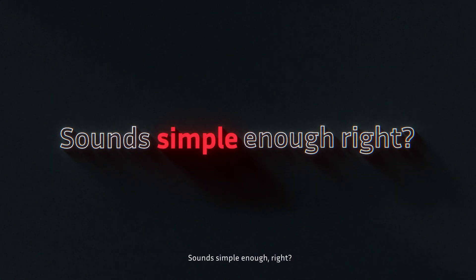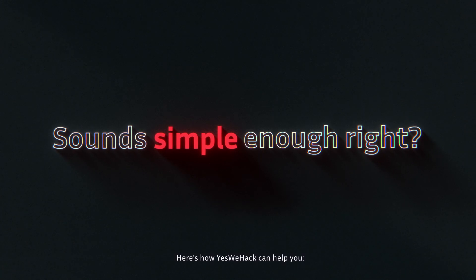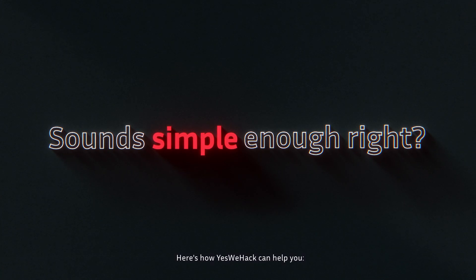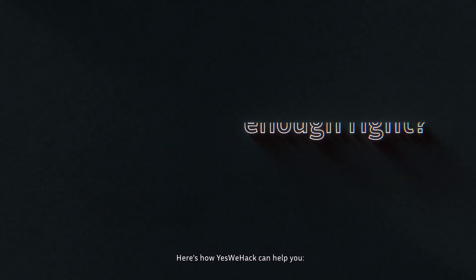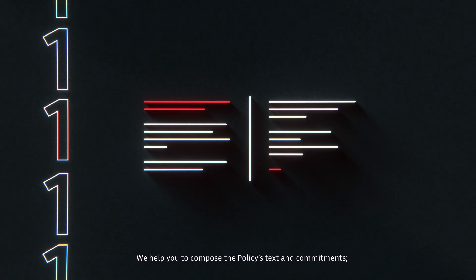Sounds simple enough, right? Here's how YesWeHack can help you. We help you to compose the policy's text and commitments.